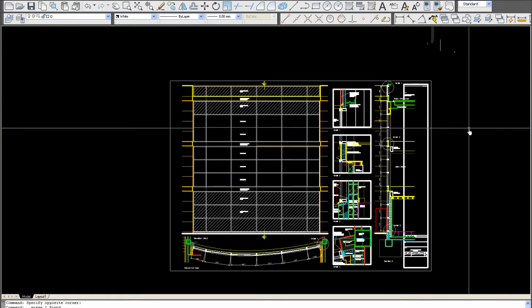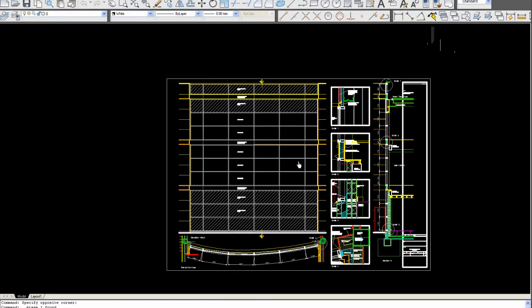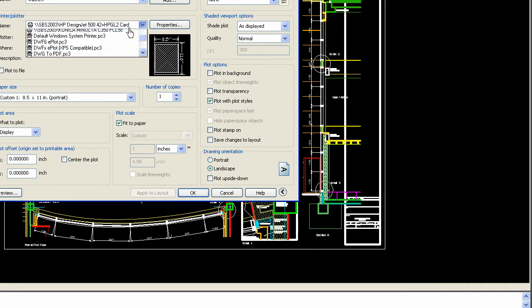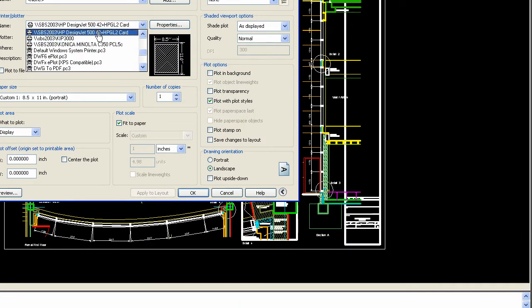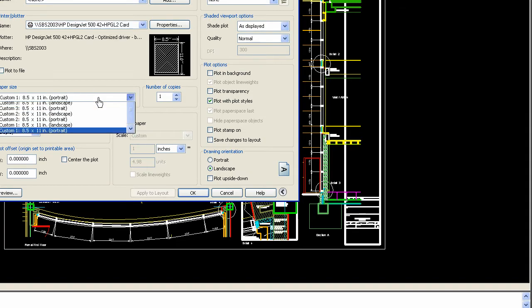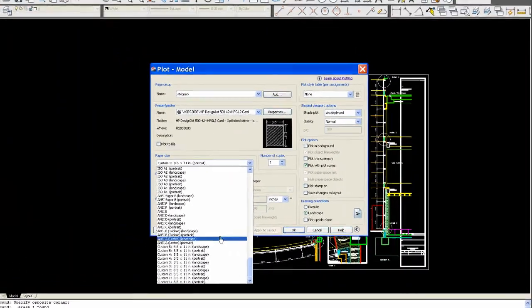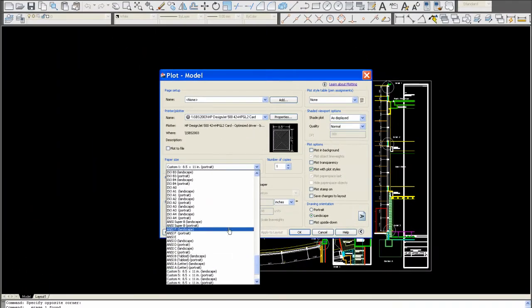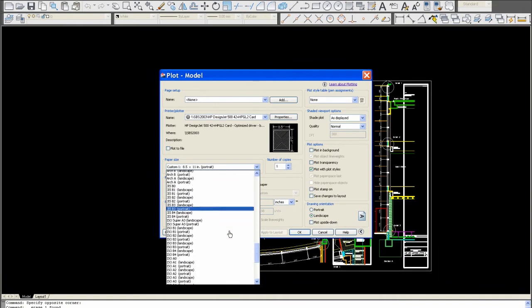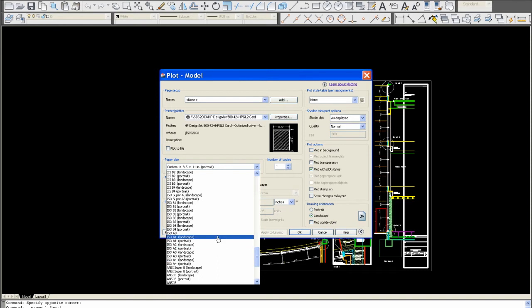Type 'plot'. Pick your large format printer, which is the DesignJet in this case. For page size, I don't worry about any custom sizes. The only ones we worry about are the ISO and standard sizes. Here they are in the list. I want ISO A0.